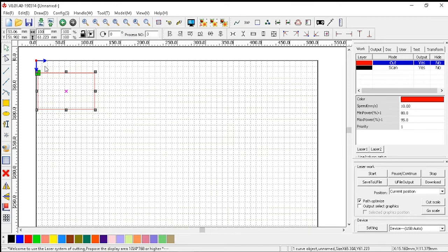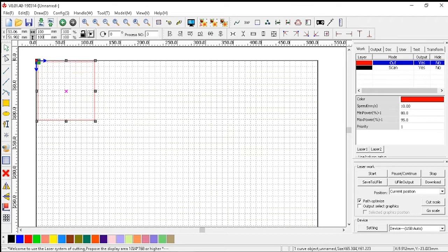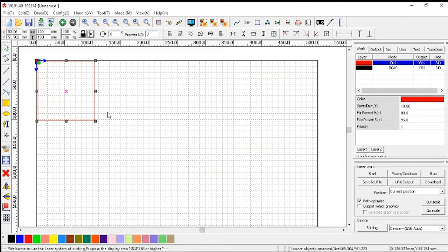Then we'll make the other dimension a hundred also. We start on the left of the numbers, push the mouse button down and wipe it across to the right, then type 100. So we've now got exactly a 100mm by 100mm square, and right in the middle of it we've got an X.